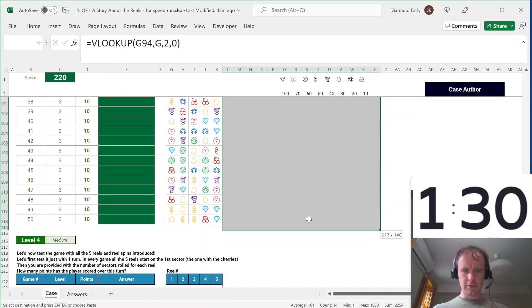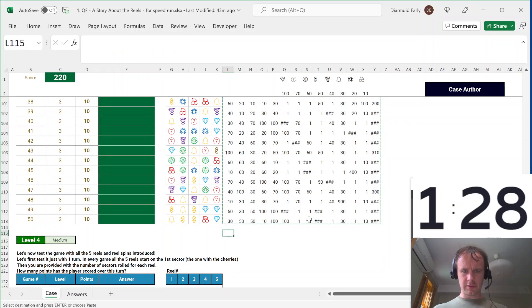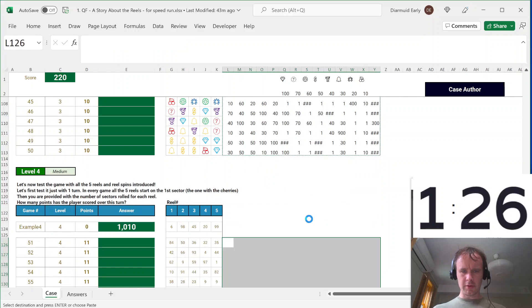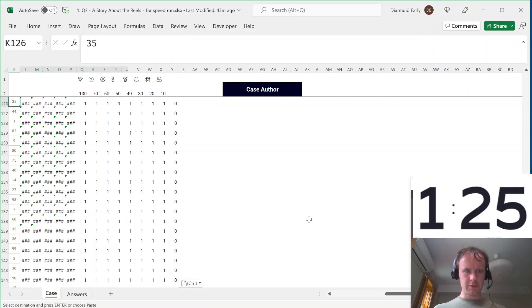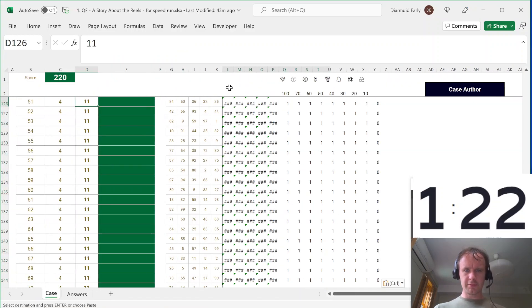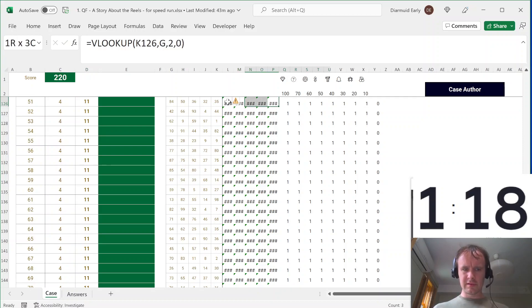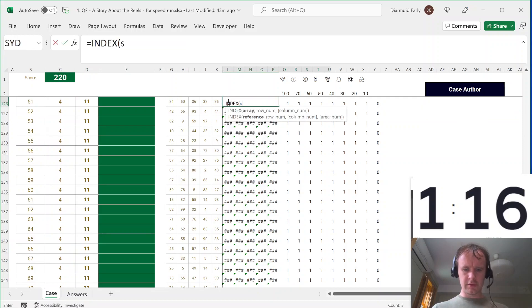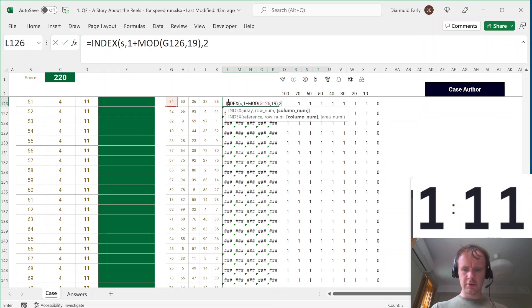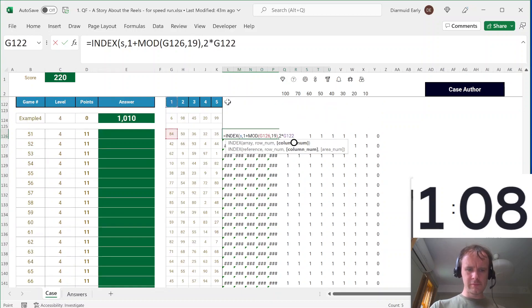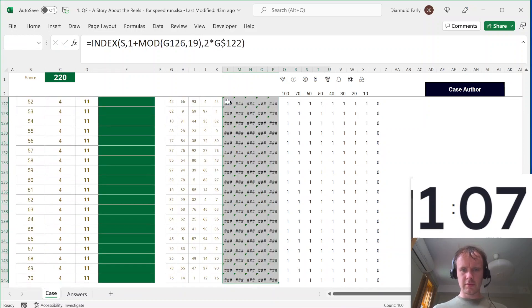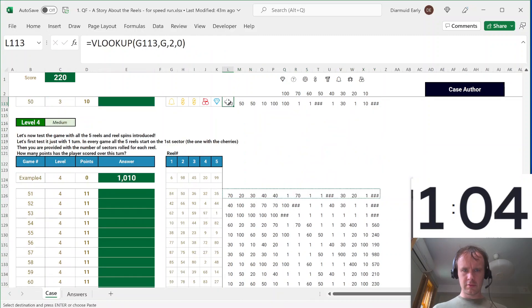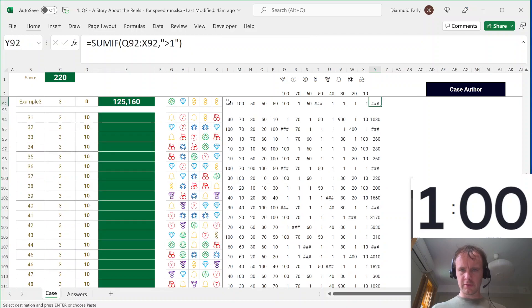Q$2, and I'm going to say SUMIF this, greater than one. Okay, let's take that, copy it here, down, and let's take the same thing, copy it here. Oops. Last time I just need to update the first piece. Not going right, okay, INDEX S, 1 plus MOD this 19, 2 times that.